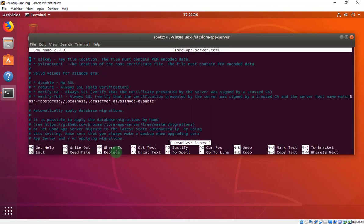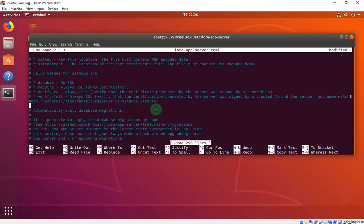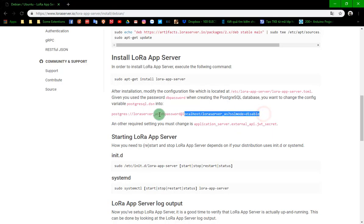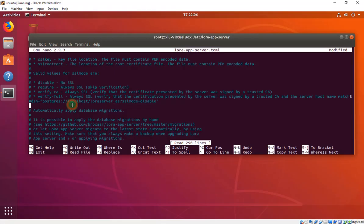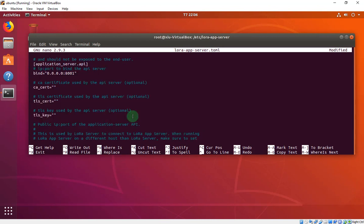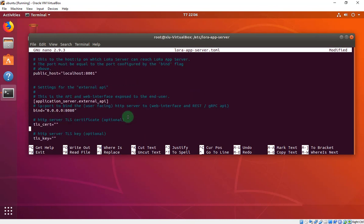Now we have to find this line, DSN. Comment the default line. And we have to copy this line and replace it. Put it between the code.